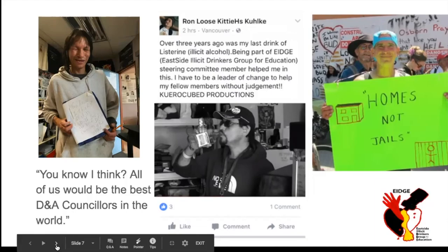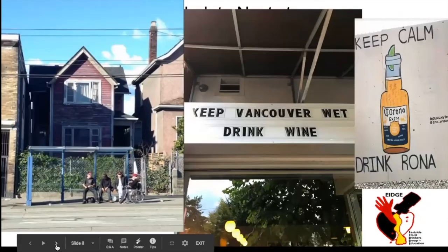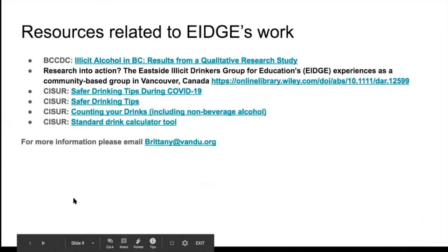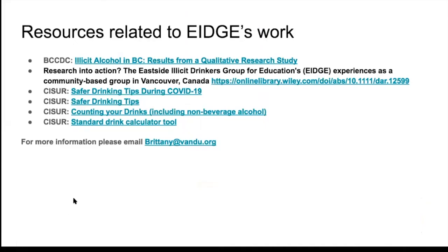I didn't have very much time for this, but if you want more information on EDGE and any of the research we've done — the collaborations on safer drinking tips and guidelines — those resources are available, and you can reach me at the email at the bottom of the slide. Thanks for having me.